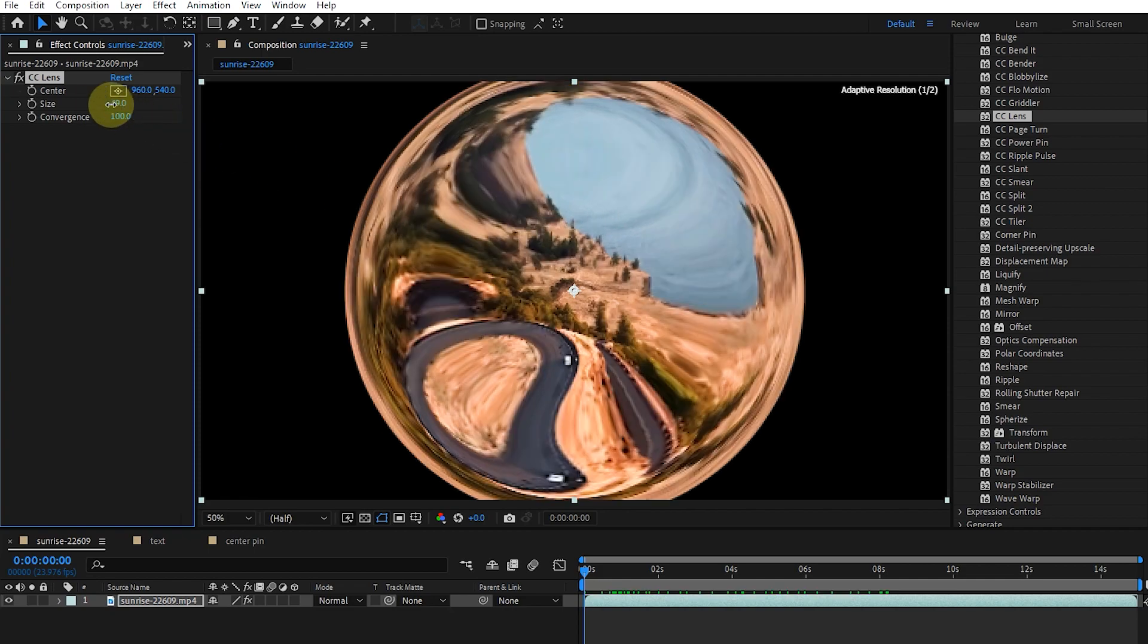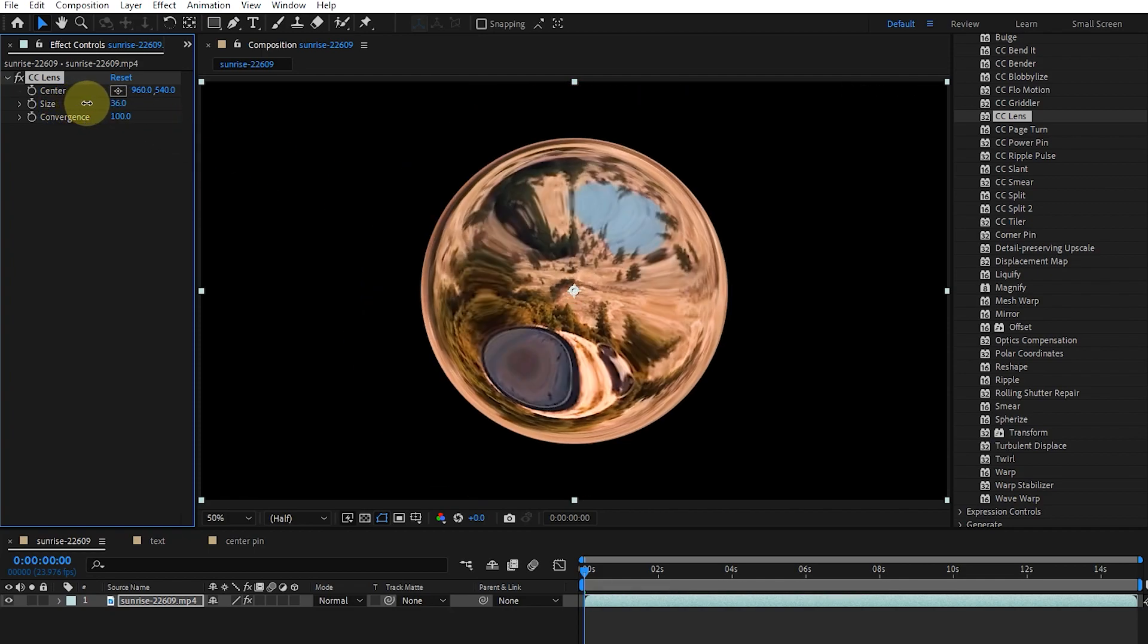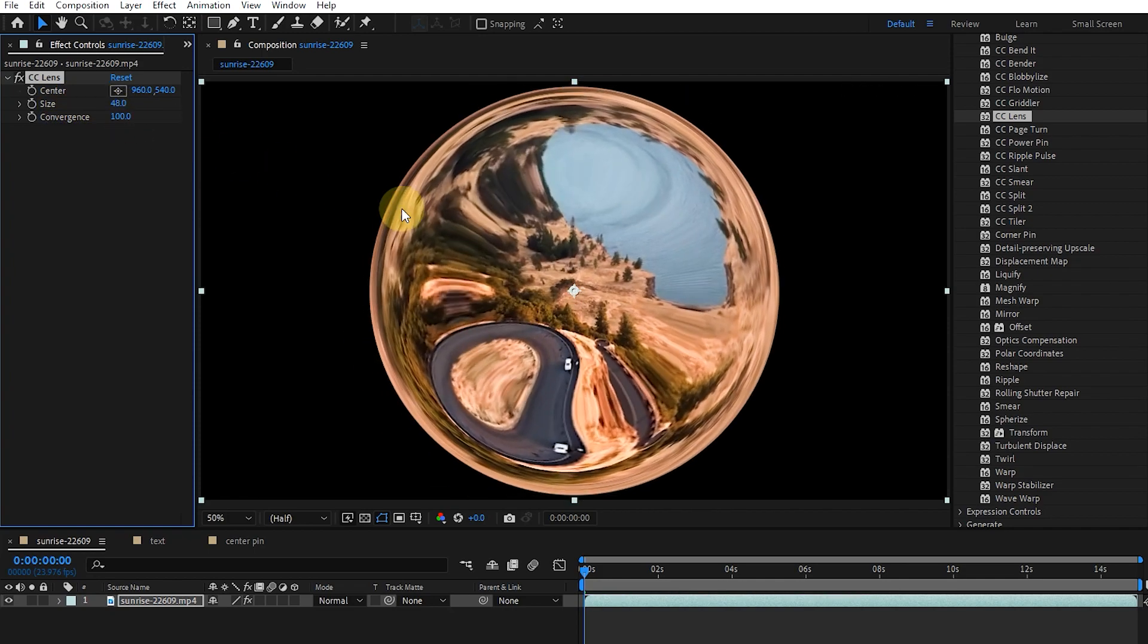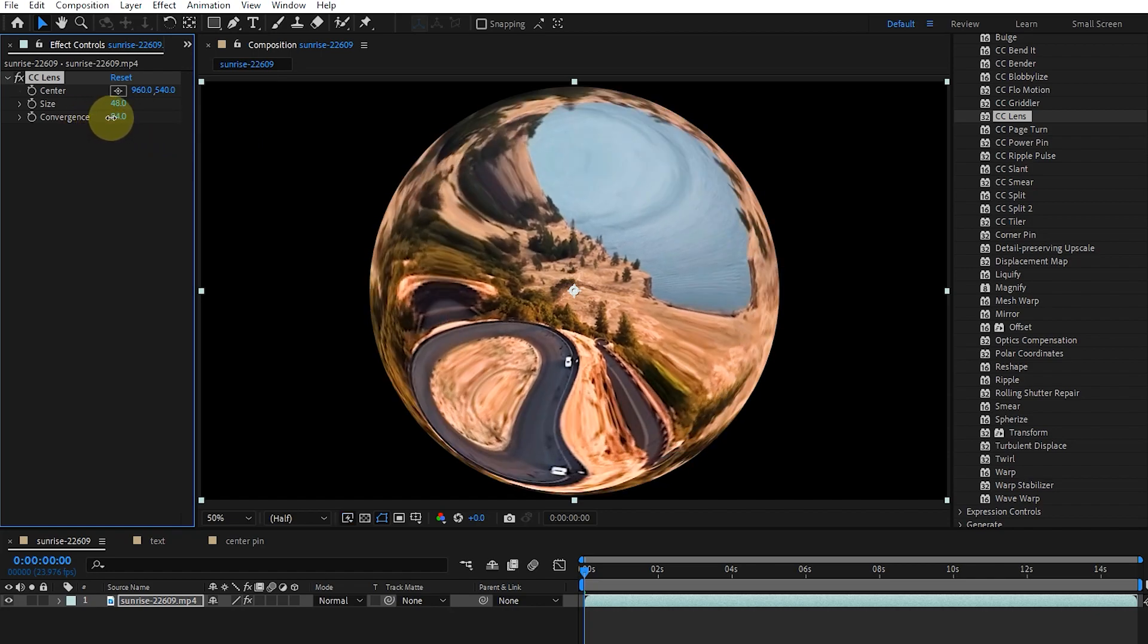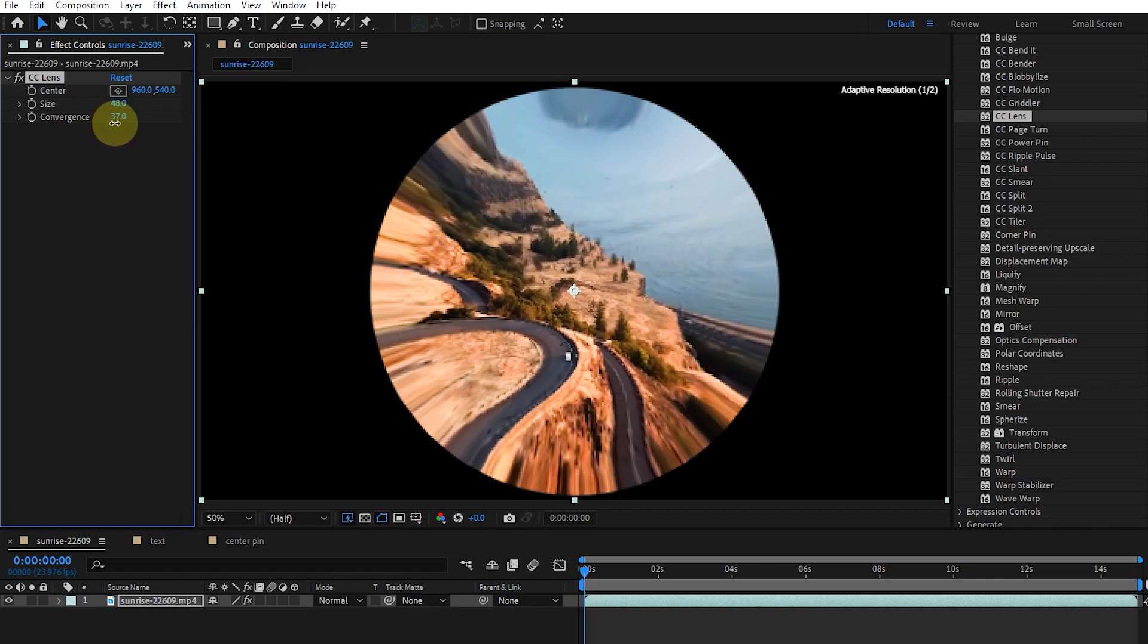Here we can change the size of the lens. I increase the size so the lens covers more of the image. The convergence option basically determines the amount of distortion.